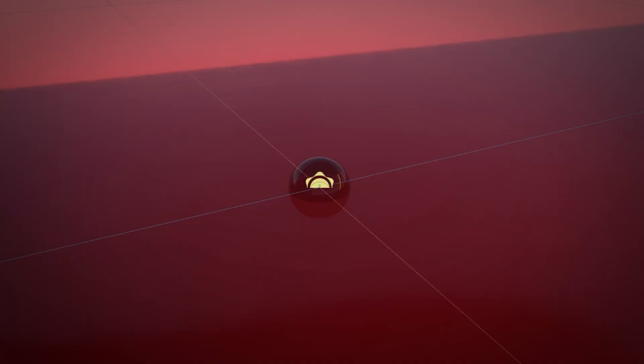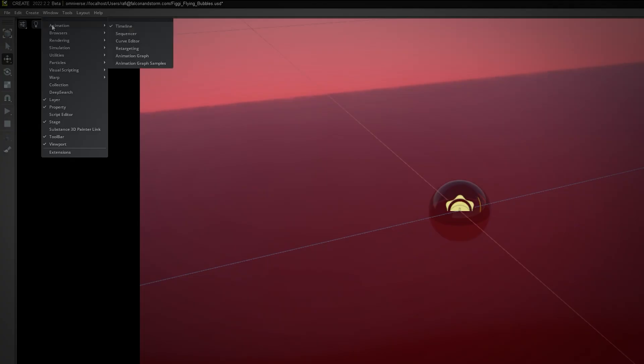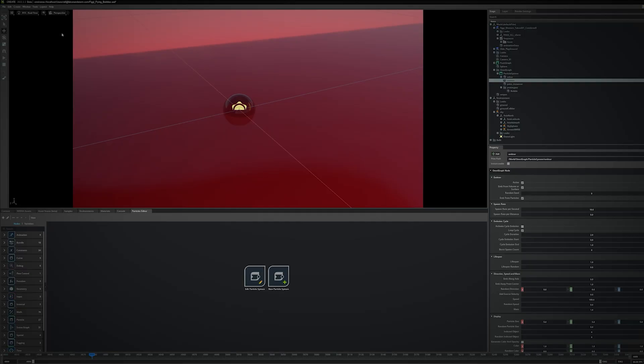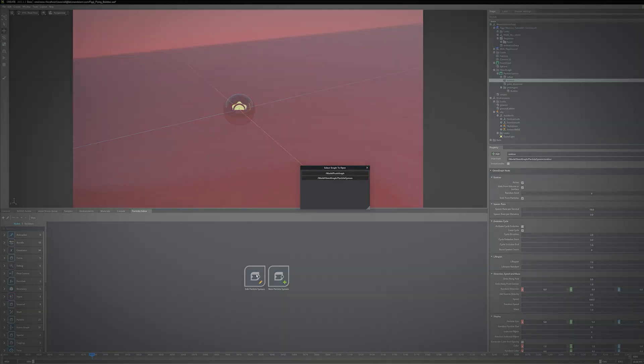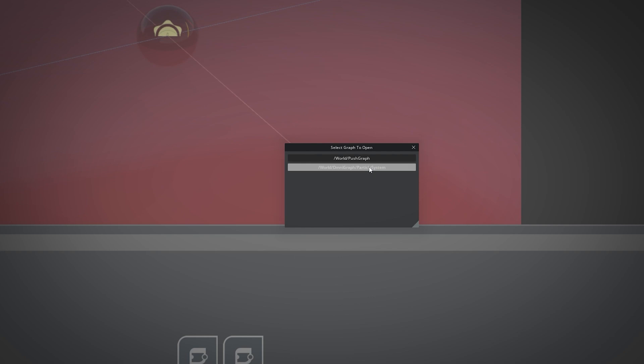I then need to assign this mesh to the particle generator, so I click Window Particles Editor. In the Particles Editor tab, I double click Edit Particle System and select the correct graph.